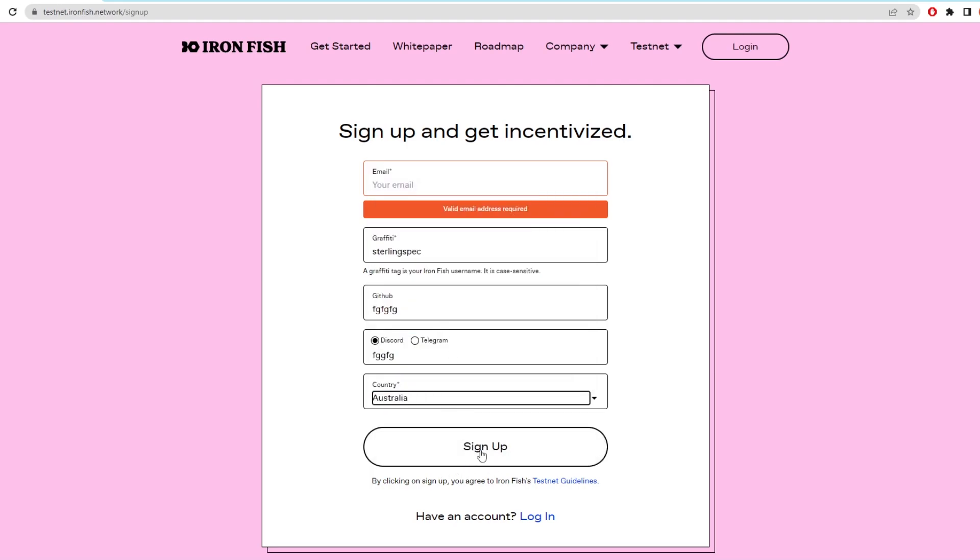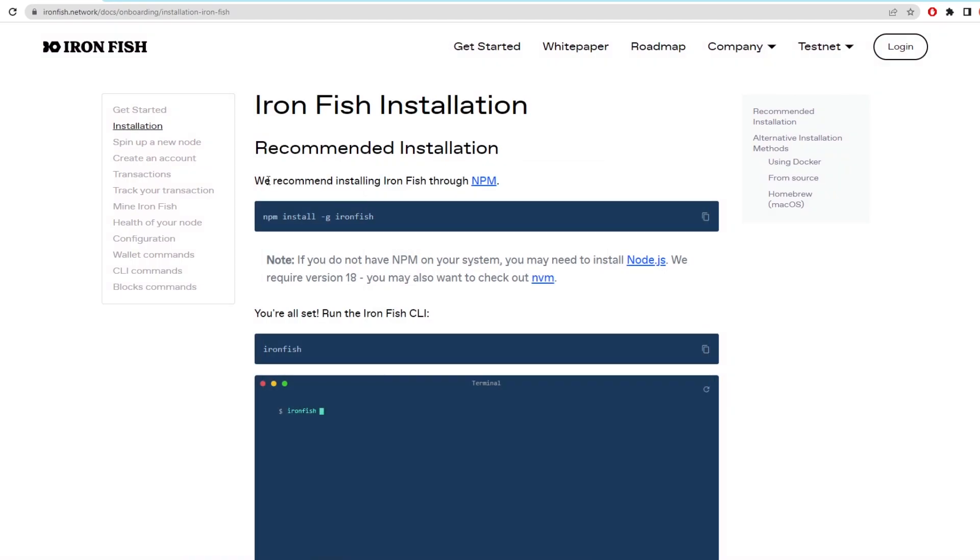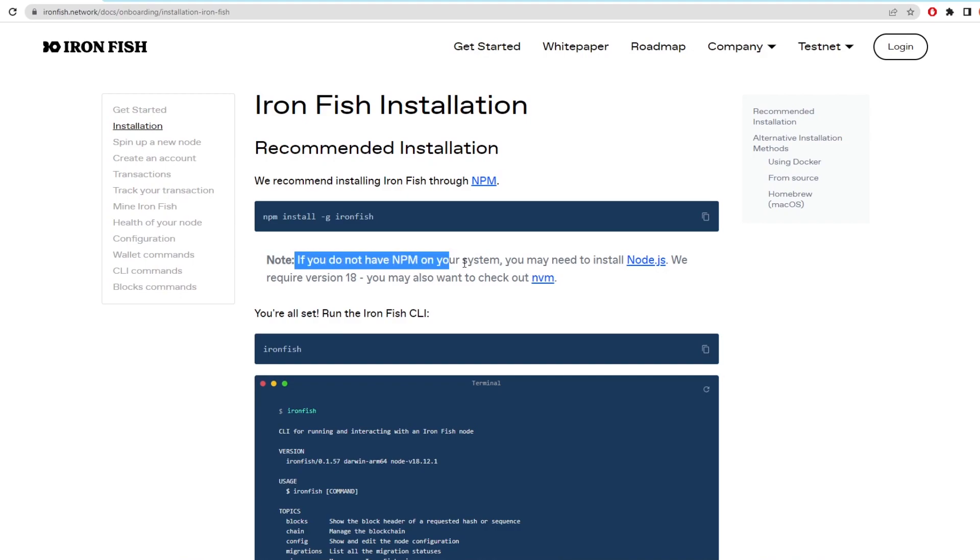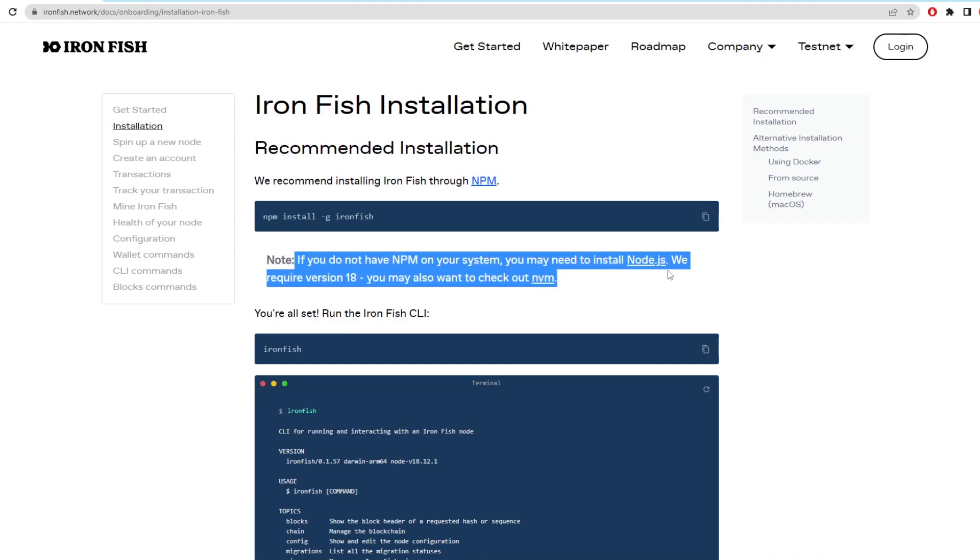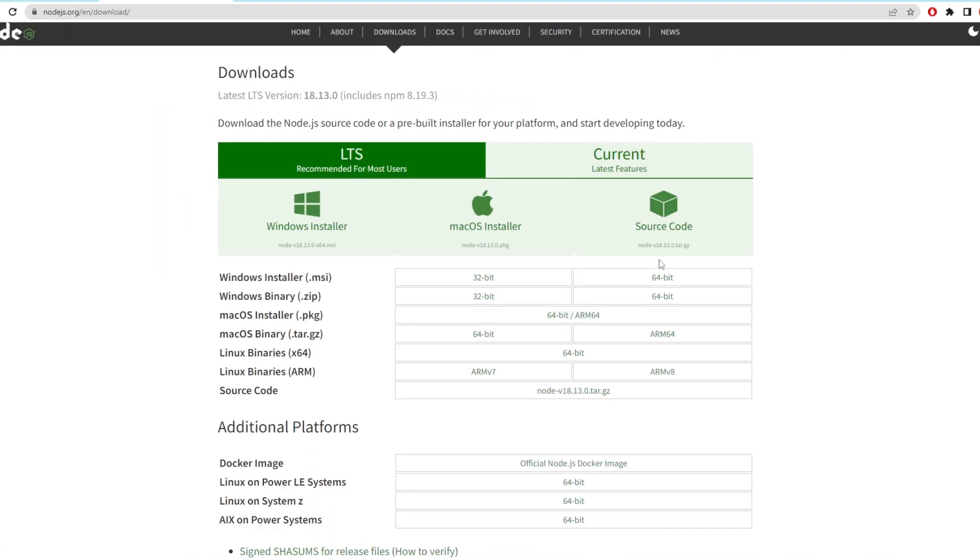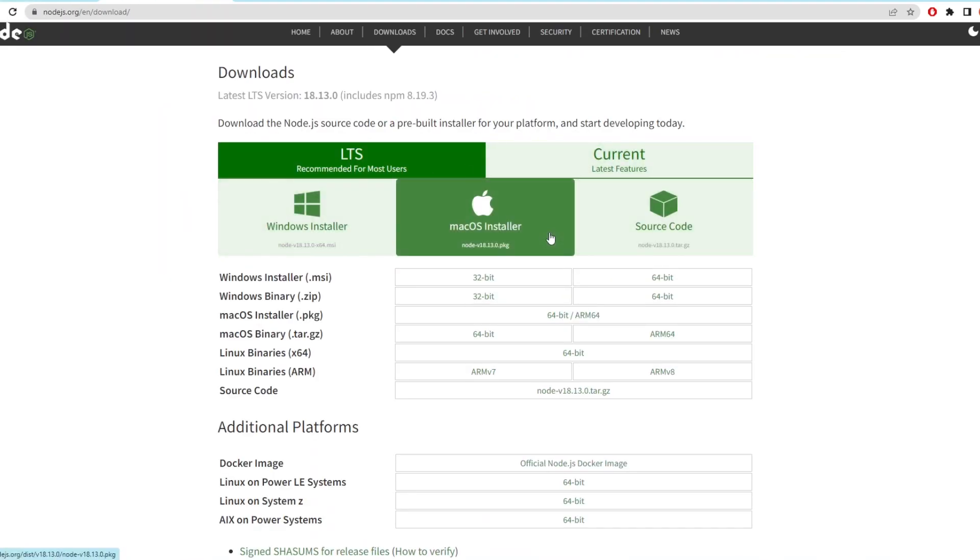This step is essential because you need a graffiti for the later steps. Now the easiest way to set up is to follow the guide on the Ironfish website. So here we have the first step and that is to download Node.js which they provide a link for here. When we click this it takes us to a download page where we have a bunch of different downloads.